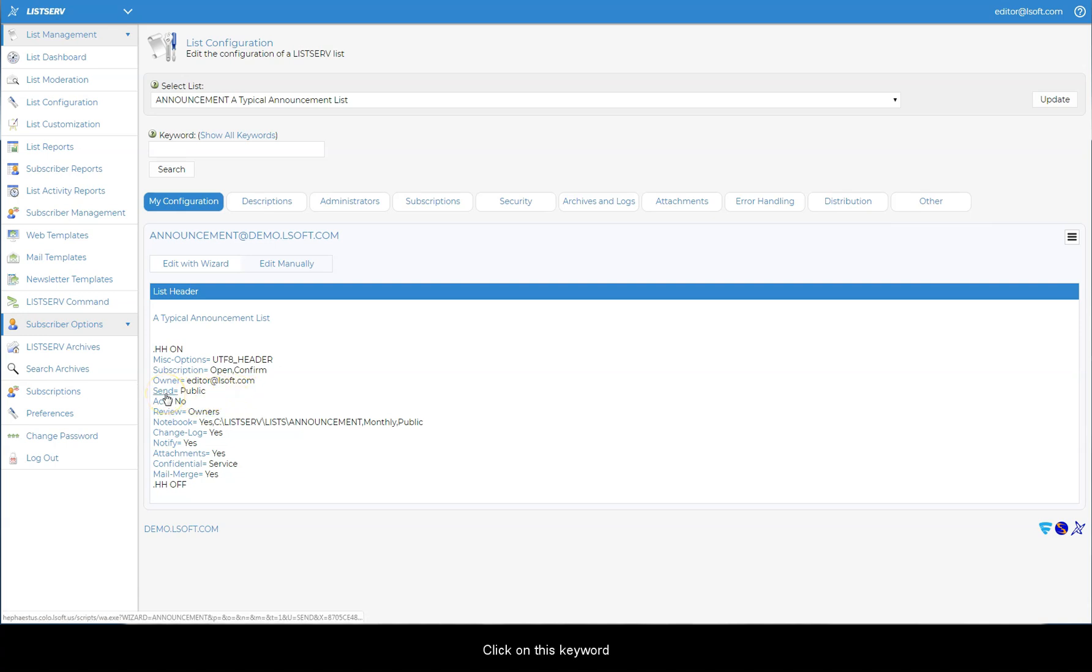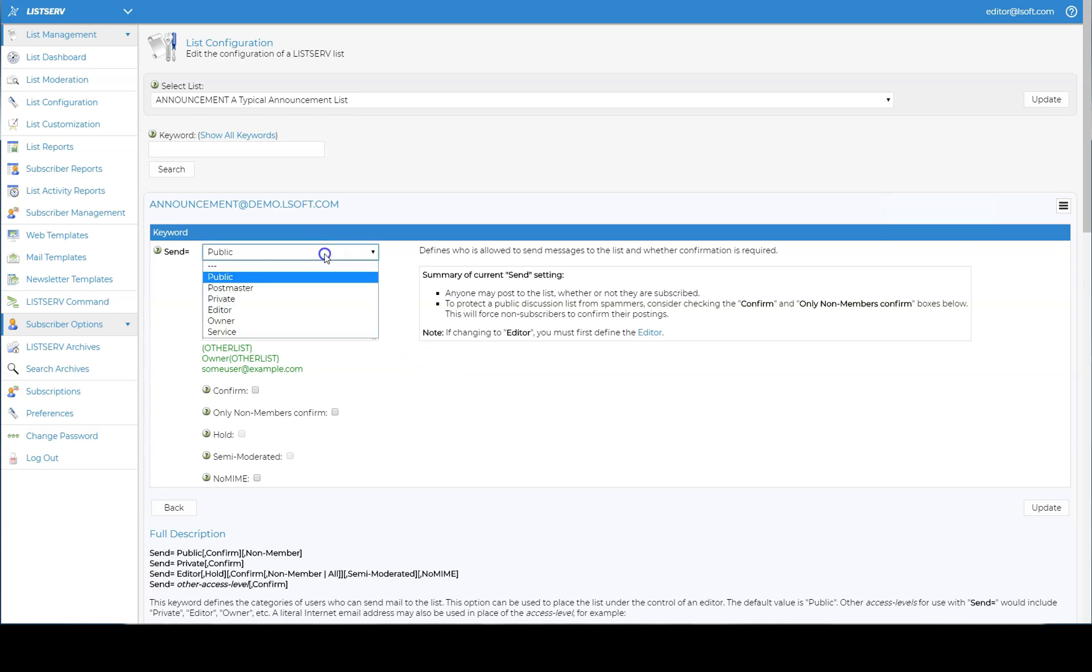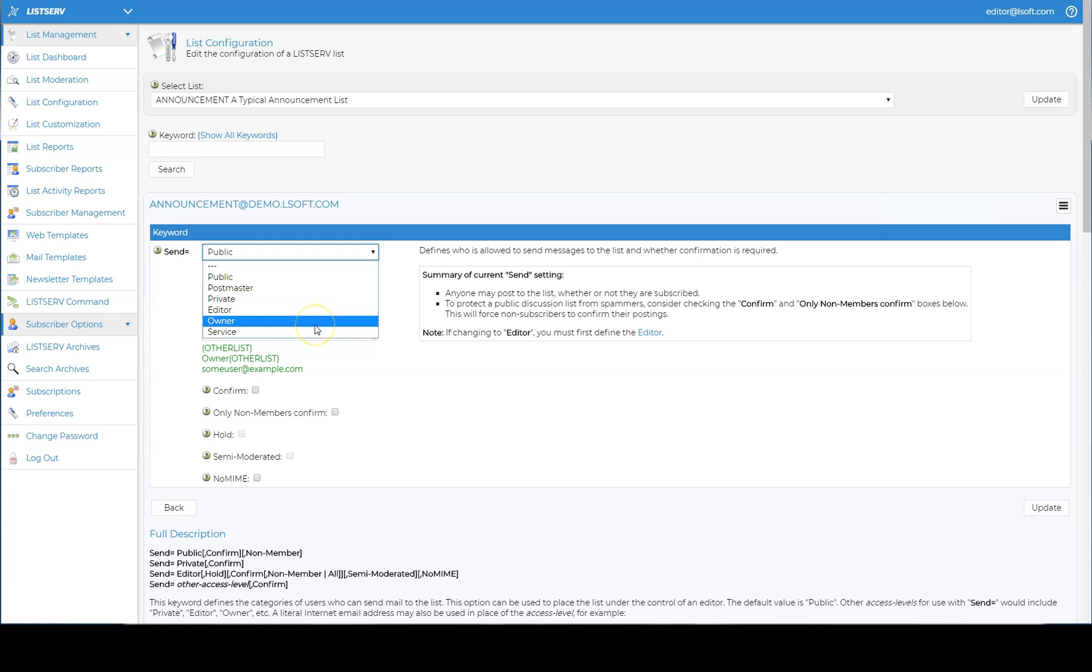Click on this keyword to open a screen showing all of the options. For Announcement Lists, the most common options are Owner, which only allows List Owners to post to the list,